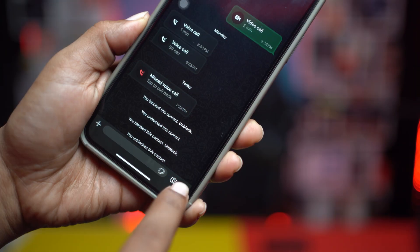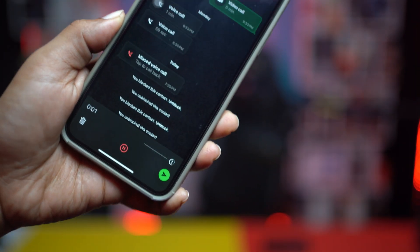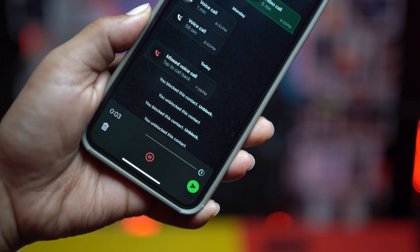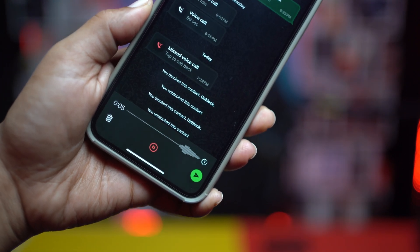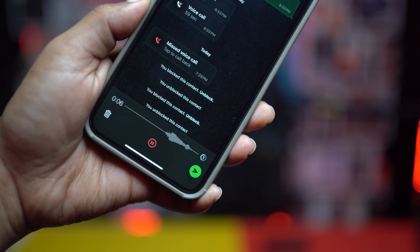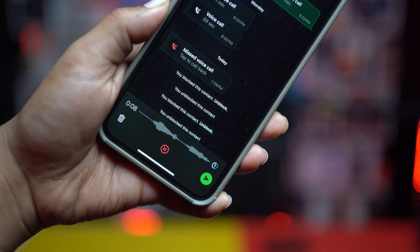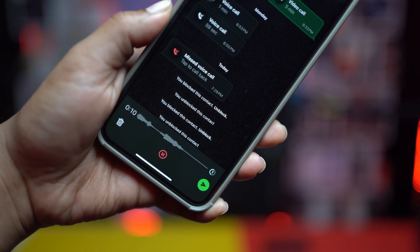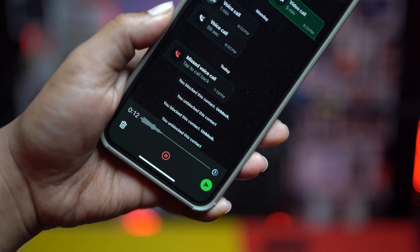Welcome back to this channel. Today we're going to solve the problem where the voice message is blank or the voice message is not recording on WhatsApp. Let's say you just want to record a voice message and send it to a friend, but it gives you nothing on the record. If you've ever encountered these problems, here is exactly what you need to do.